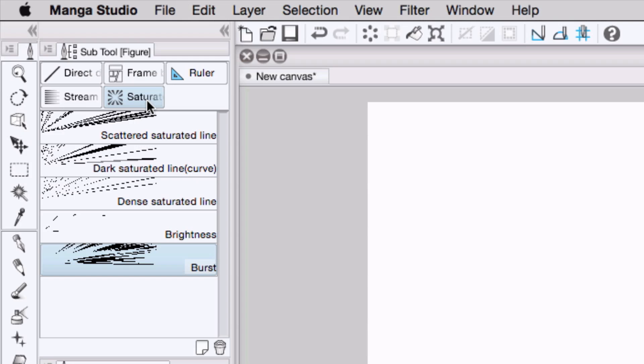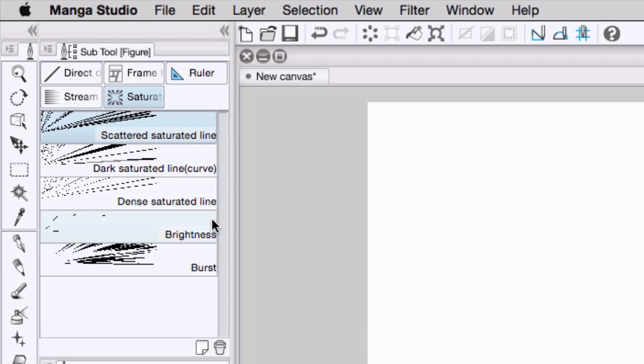I've selected the saturation subtool set, and you can see the various presets that are included. What we're going to do is select and then duplicate one of the presets by pressing the duplicate button here.